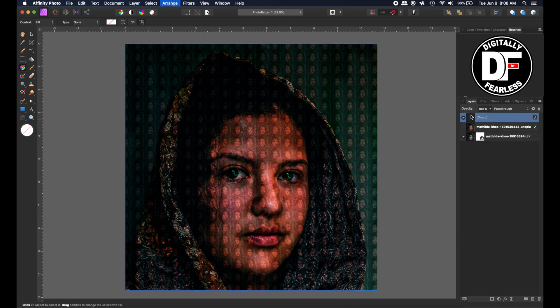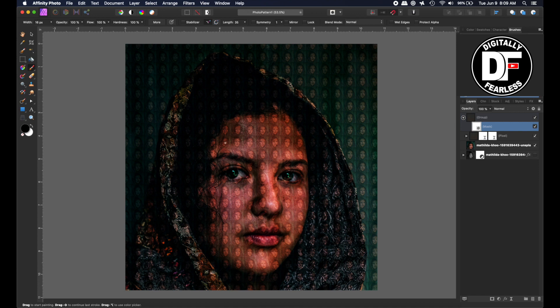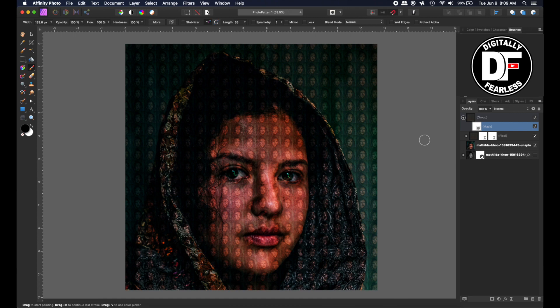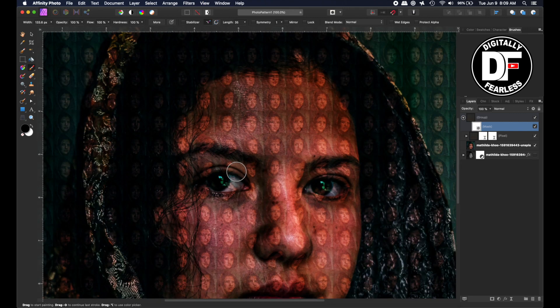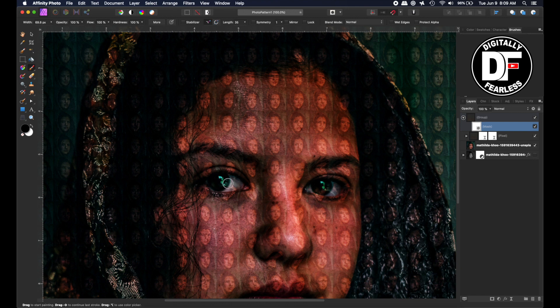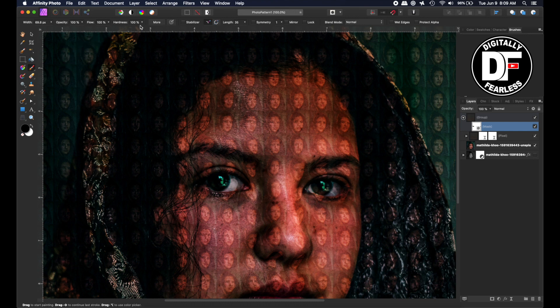I'm going to group that layer and then add a mask to it. On that mask I am going to take a paintbrush, hit D to make sure I have black and white, and a soft brush. With black, because black hides the mask, I am going to get a close-up and with a very soft brush I don't think I want it in her eyes like there. I'm just tapping a little and I want to make sure my brush is soft.